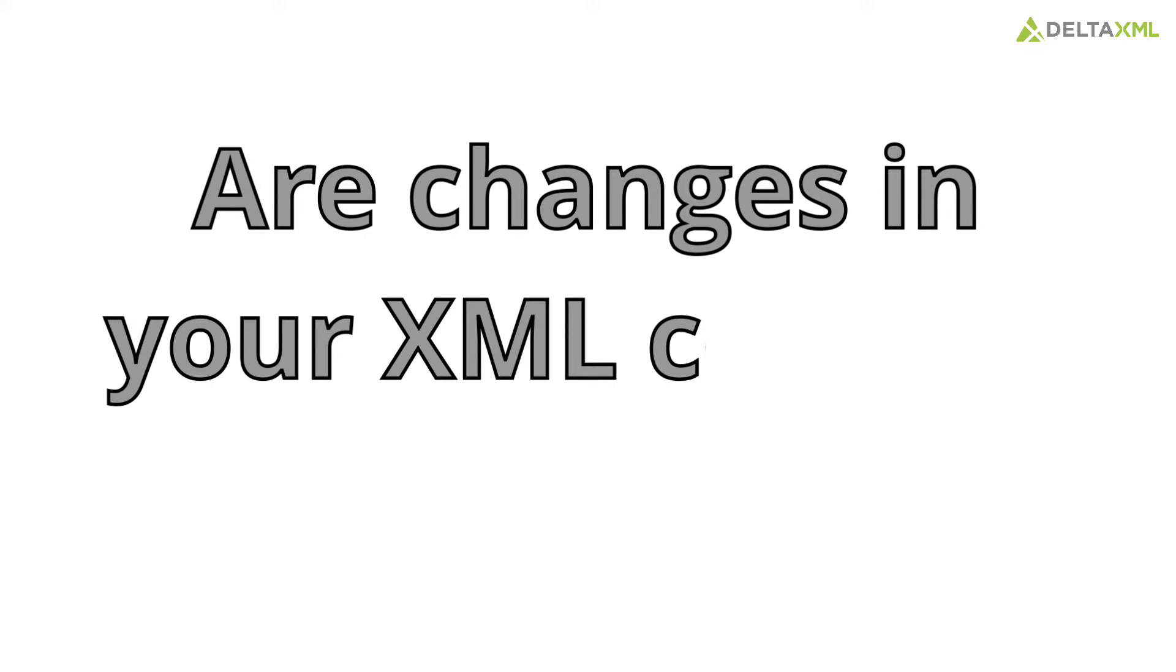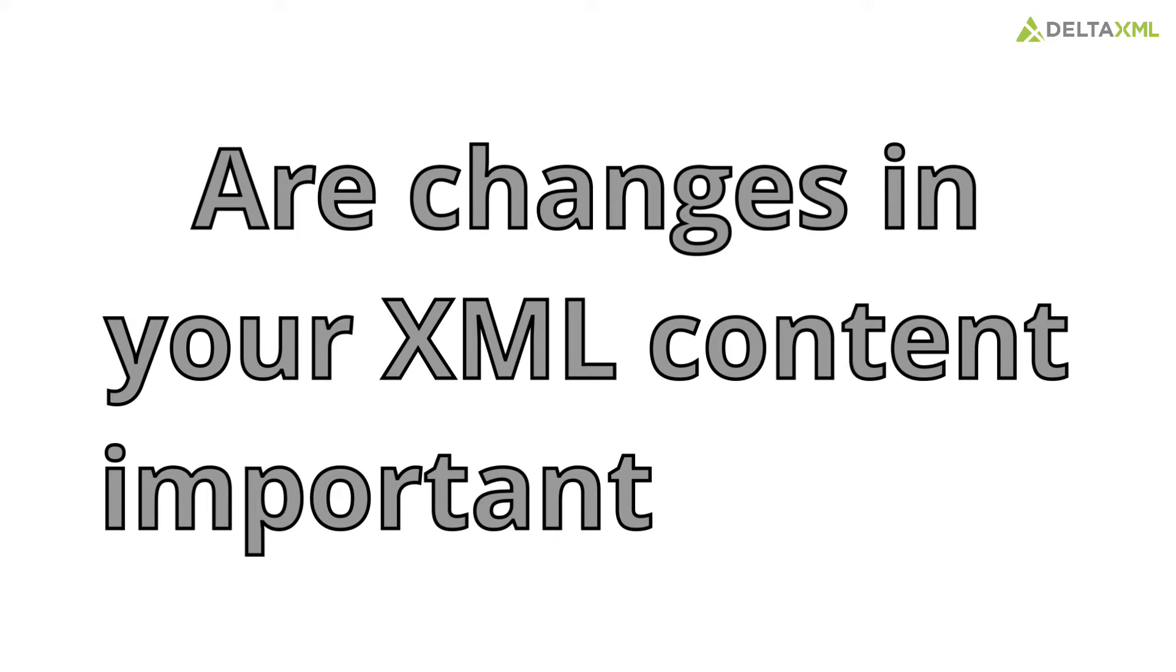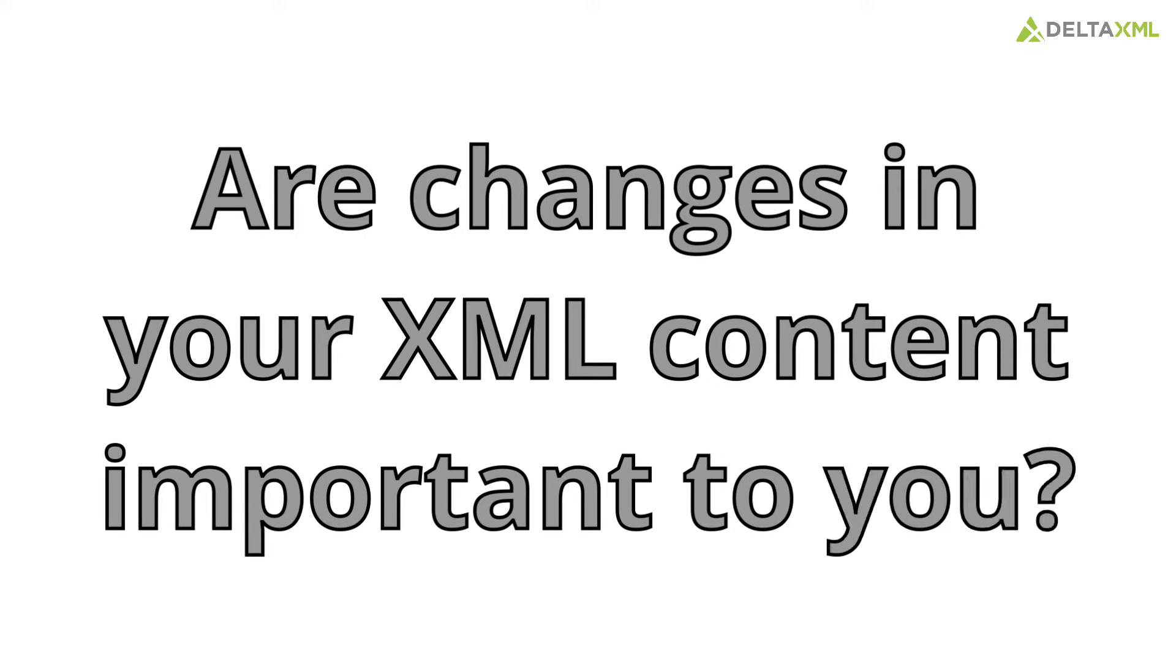Are changes in your XML content important to you? They're important to Travis.